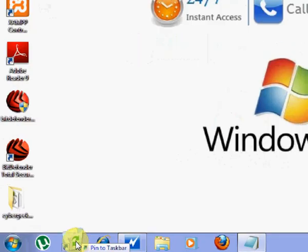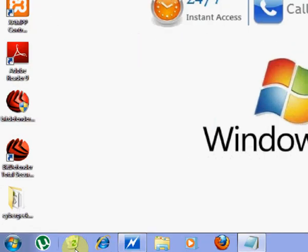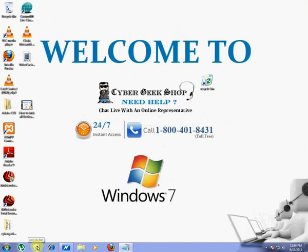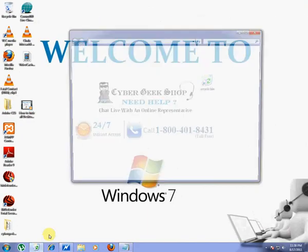The recycle bin icon will be placed on the taskbar on your Windows 7 PC. Thank you for watching video.